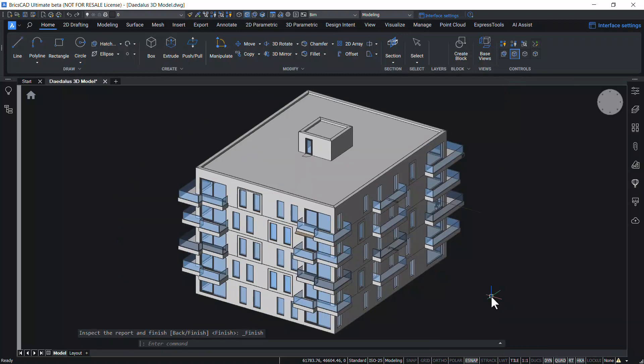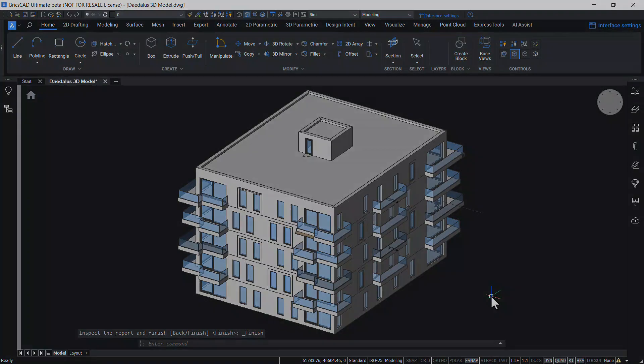This completes the tutorial on DWG Health Command in BricsCAD V23. Thanks for your time.